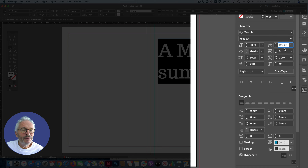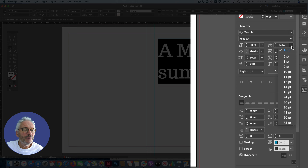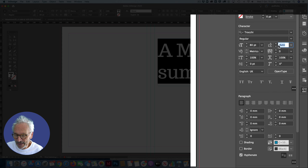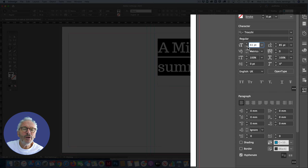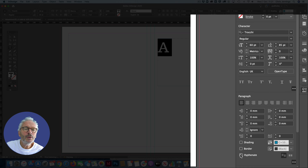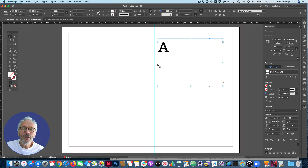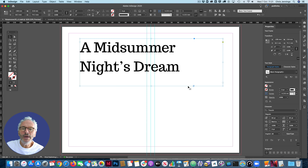You can let InDesign handle automatic leading, or you can control it yourself. For example, I want to give this a leading of about 85 point — that's going to bring the lines together. I'm also going to turn off hyphenation so we don't hyphenate, and then use the complete space here so I can reorganize my text.